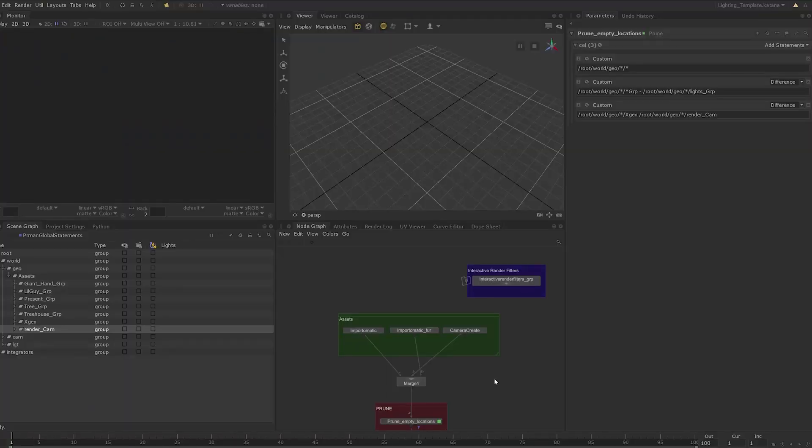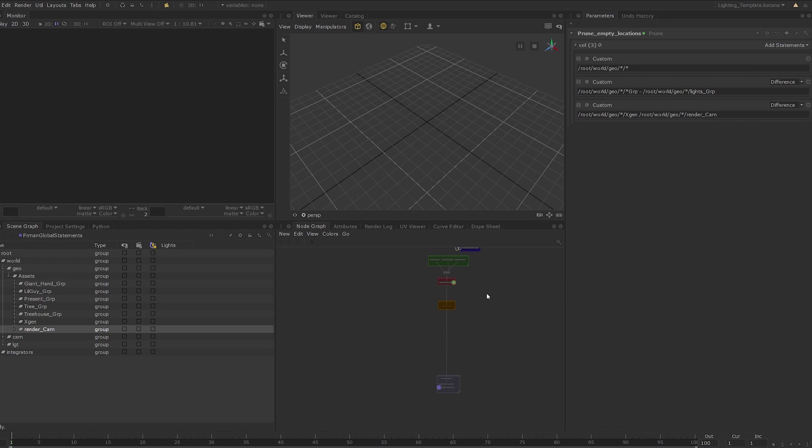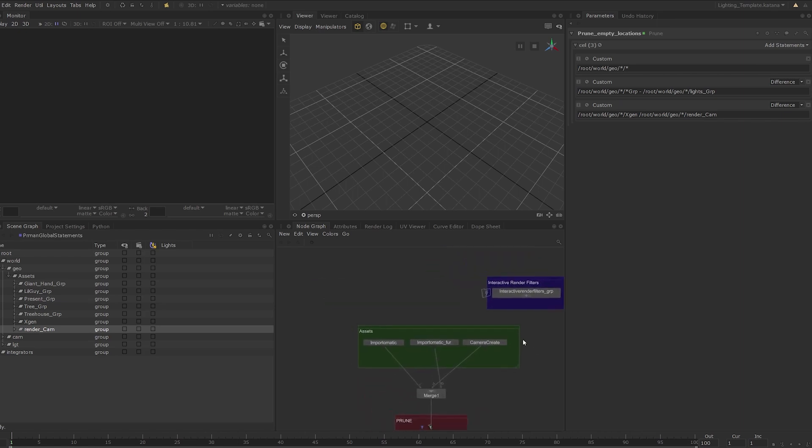Welcome to lesson 15, where we are going to be learning a bit more about the lighting and rendering workflows in Katana. As you can see here, I prepared a very basic starting point for us to begin lighting from. You can also start from the same point by using the lighting template Katana script I've included with the course.